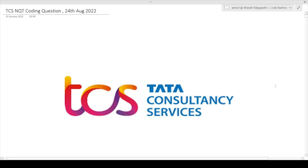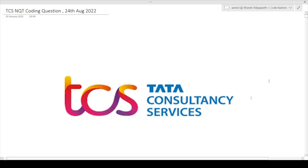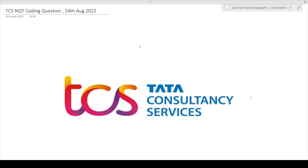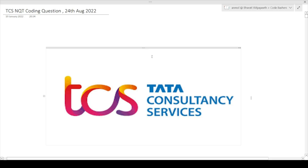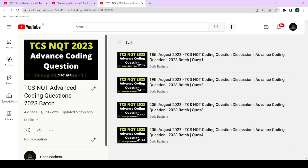Hi guys, welcome to Code Bashers. In this video I will be discussing the advanced coding questions that were asked in the TCS exam. These questions were asked in a TCS exam that happened on 24th August 2022. Make sure that you watch this until the end and do not skip any part of the video, because these questions are very important and they will tell you what type and level of questions are getting asked in the TCS and equity exam.